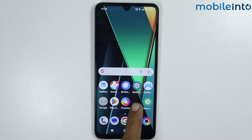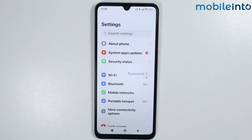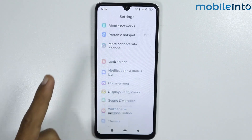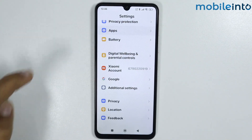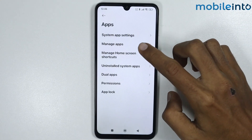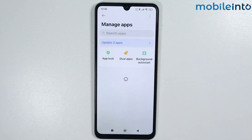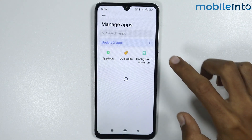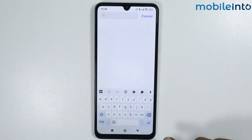Now if you want to enable the disabled apps, just open the Settings app. From here scroll down and tap on Apps. Now from here tap on Manage Apps. Now from here just search 'Me Videos'.